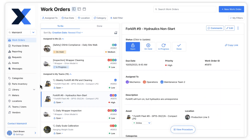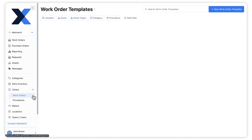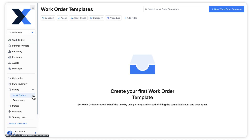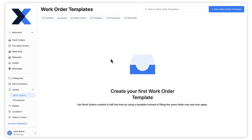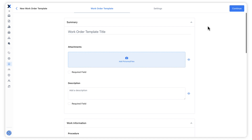Let's learn how to create work order templates. The work order template editor resembles the work order editor. The main differences are related to how we can configure each field.